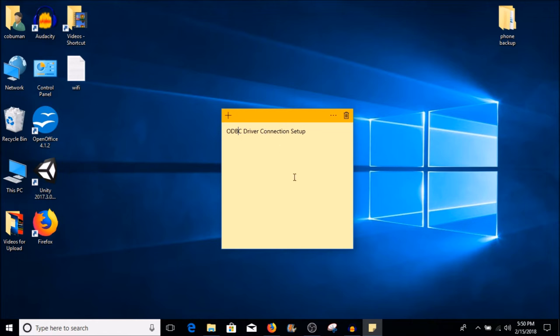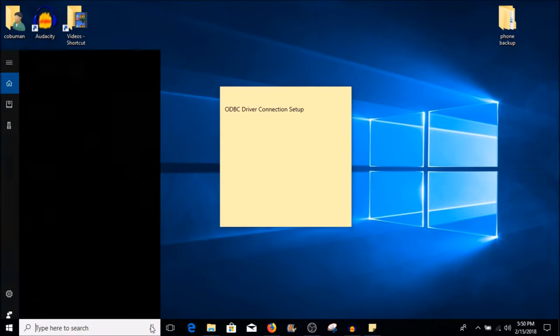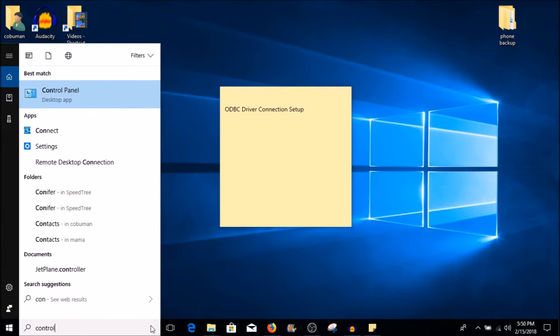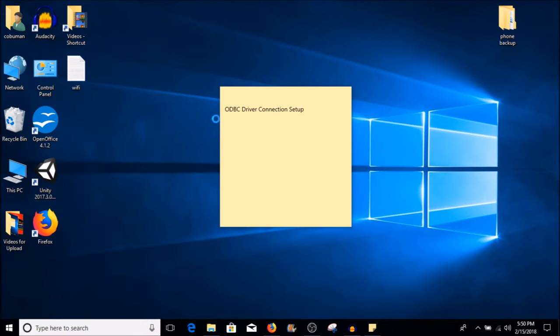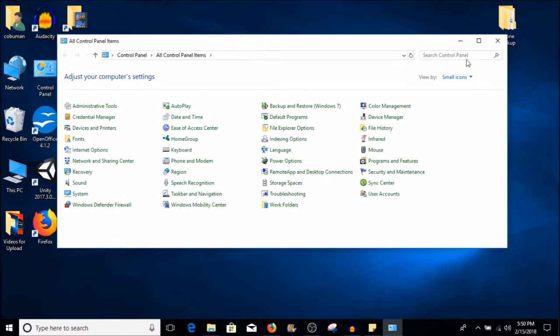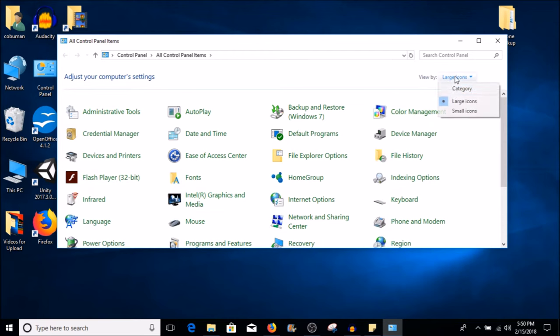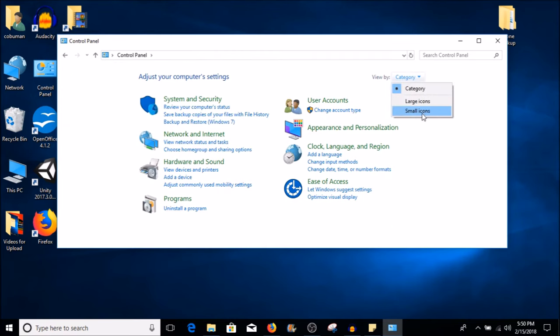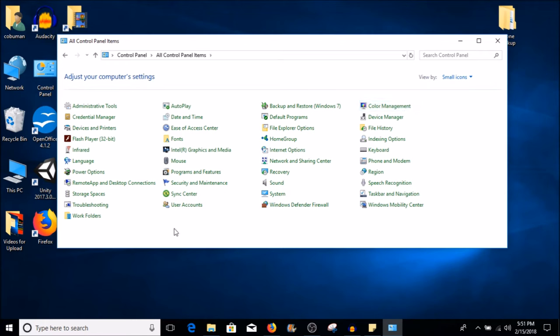So let's go ahead and learn how to set up this ODBC driver. We're going to visit our Control Panel first, just to let you understand how I get to things. This is usually set up as category, but I like to set this up as small icons so that way we can find exactly what we are looking for.